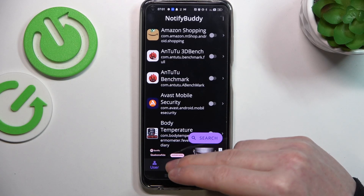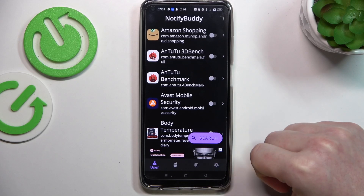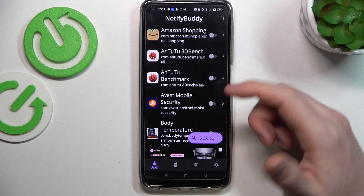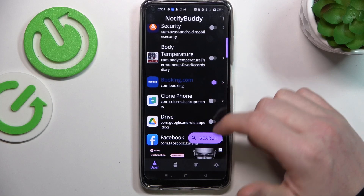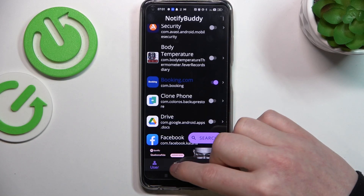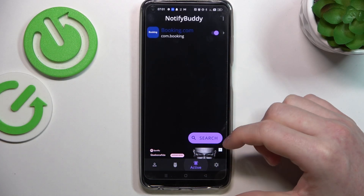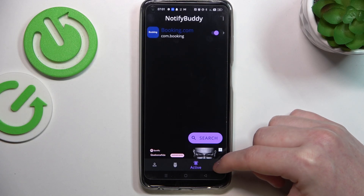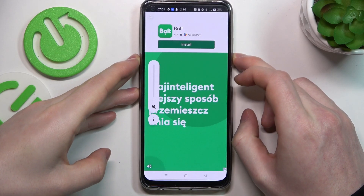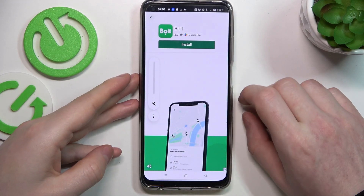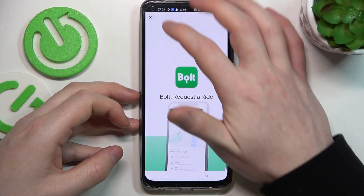You can see user, system, active, and settings tabs. In user you can pick any apps to allow them to have custom LED lamp notifications. In system you can find all system bound apps. In active you can find all apps that you've just activated. And in the settings you can change anything about your LED lamp, like its size, shape, placement on the screen, or colors.